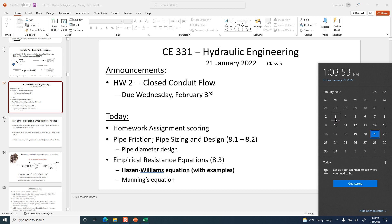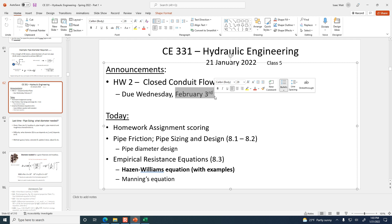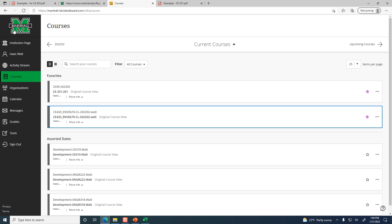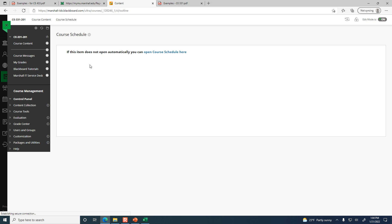Wednesday is the 26th. Homework 2 is due January 26th. Let me just double-check on Blackboard to make sure that matches the schedule posted there. Here's our schedule — homework 2 due on the 26th.